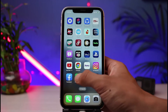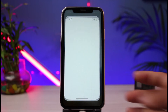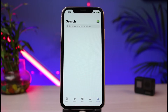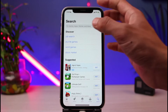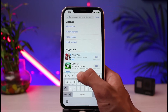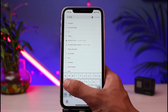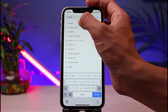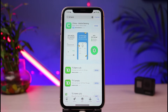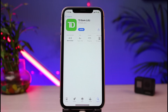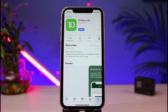First, to download the app, we are going to open our device's respective app store. For iOS users, you can open the Apple App Store, and for Android users, you can open the Google Play Store. Once open, in the search box, type in 'TD Bank.' As you type it in, you'll see a list of results, and at the very top you have the app which says 'TD Bank US.'